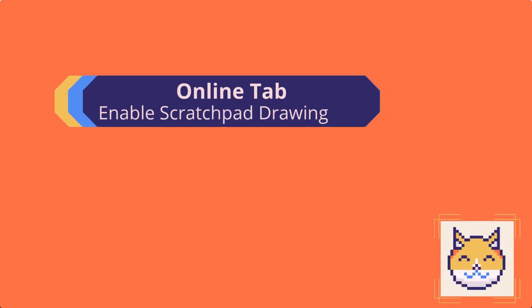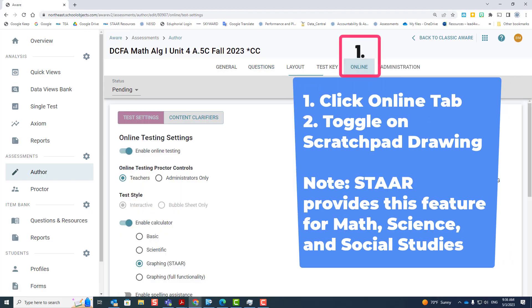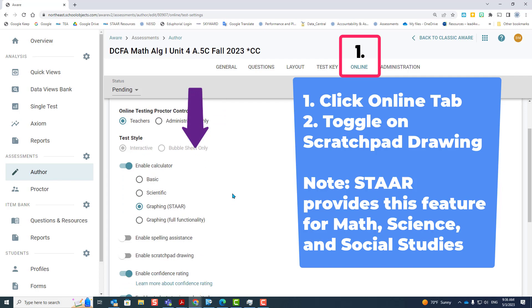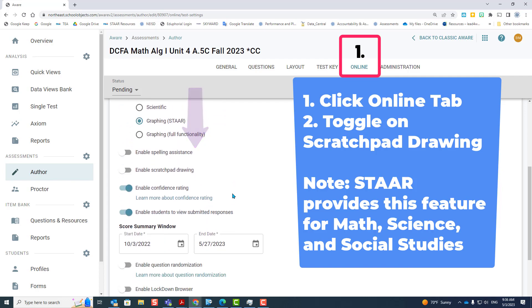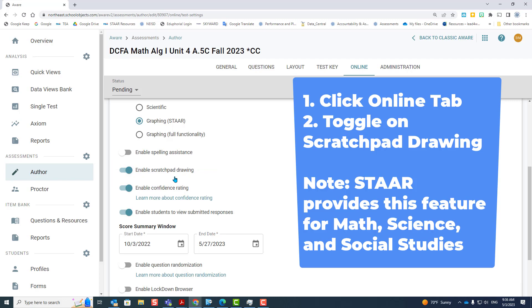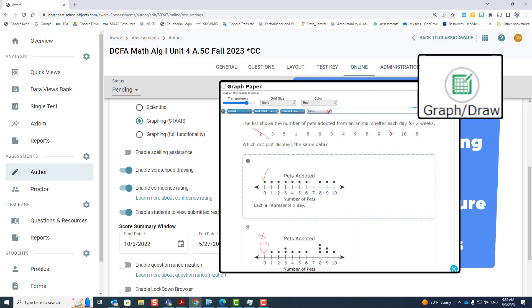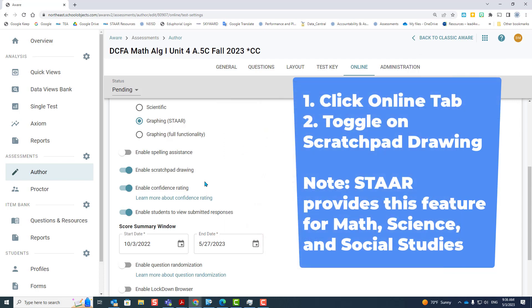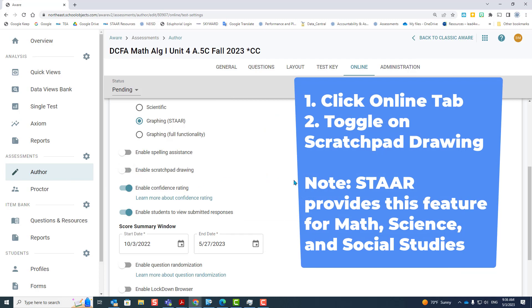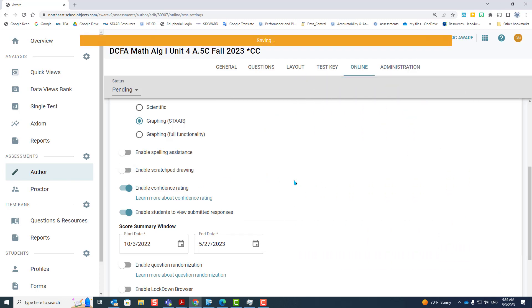Enabling scratchpad drawing. You've located your test, click on the online tab, scroll down to enable scratchpad drawing. This will allow students to put an overlay above the problem and draw on it and come back to it at any time. STAR provides this feature, it's called Graph Draw, for math, science, and social studies. To turn it off, you just click enable to turn it off.